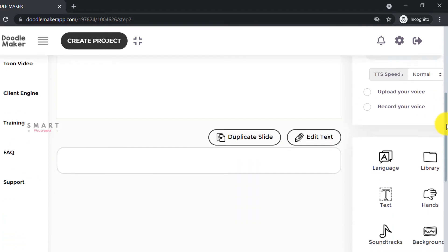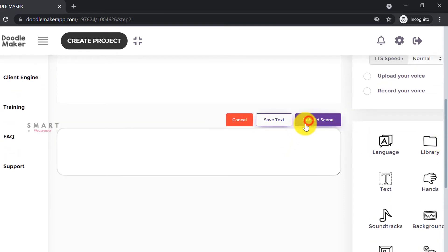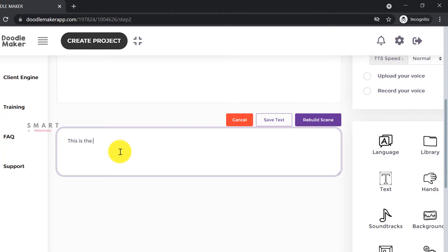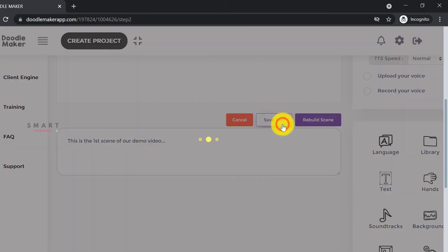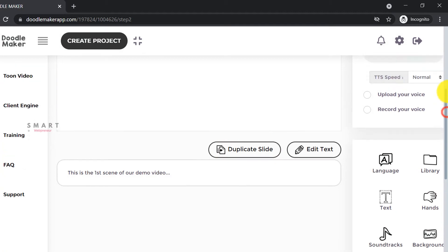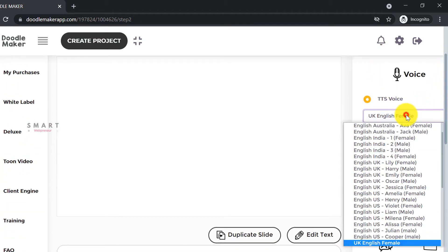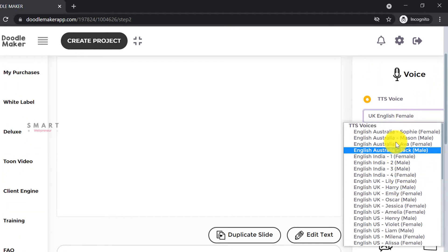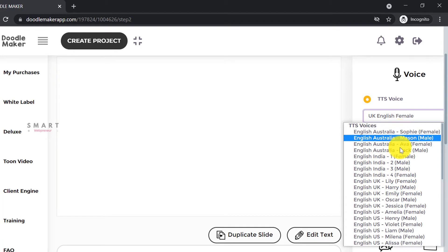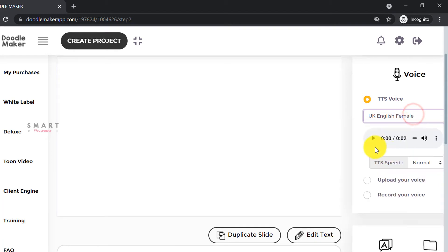For text-to-speech, we will need to enter the text here and save it. There are a number of voices available for you to choose from in different accents, in both male and female voices. We can also adjust the speed of the voiceover.